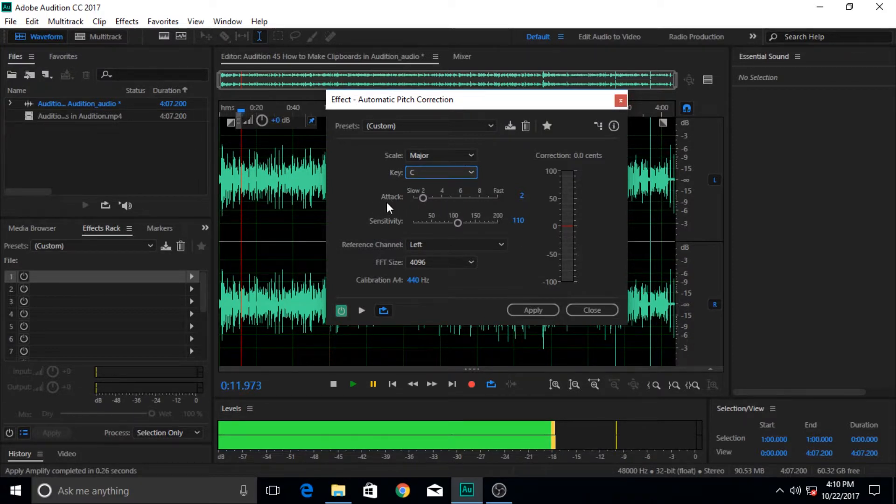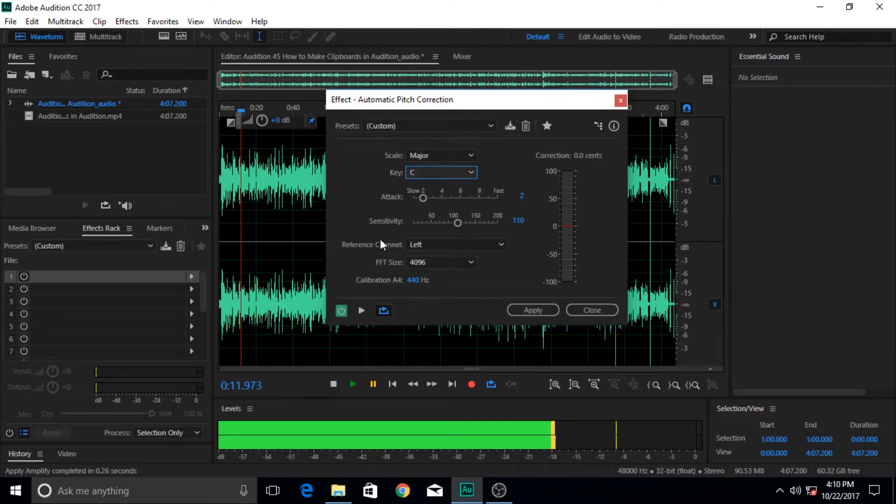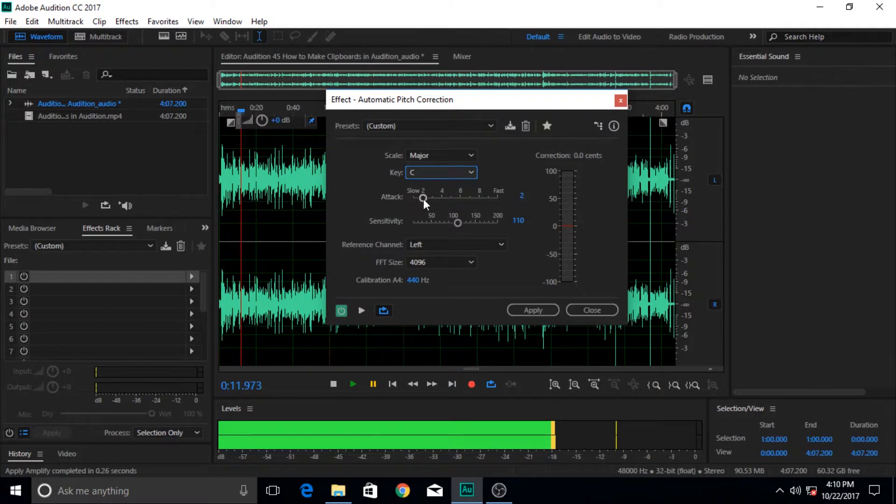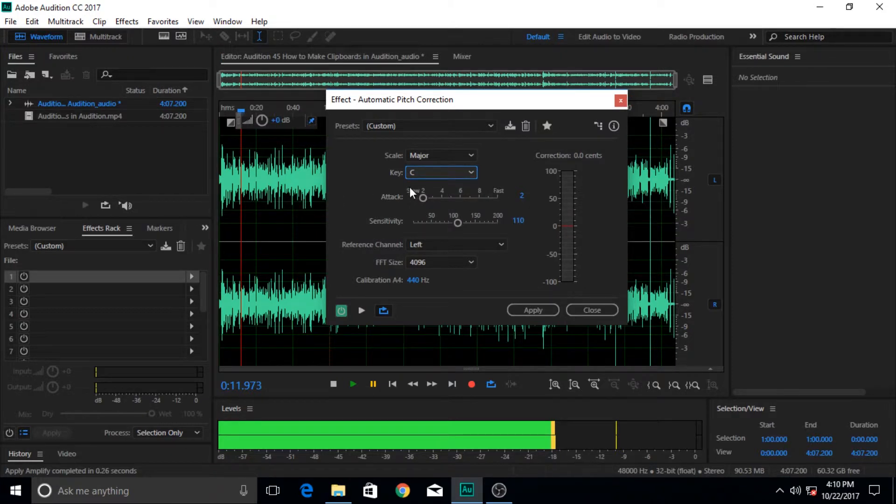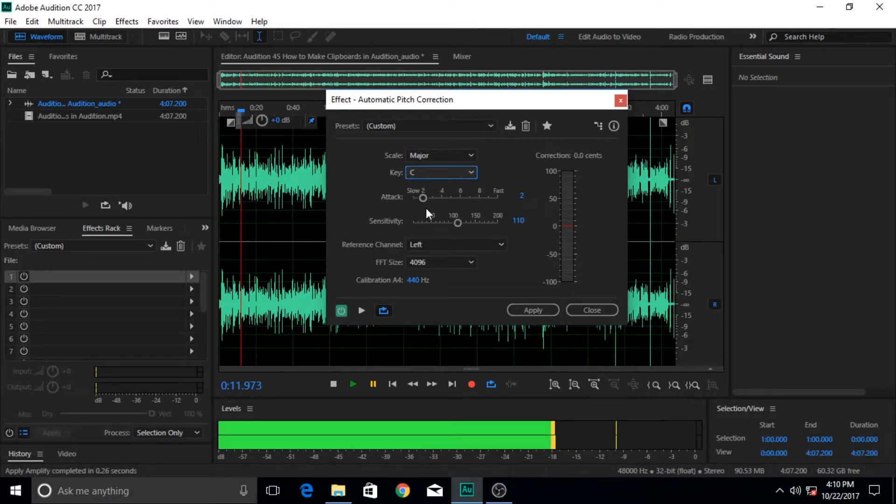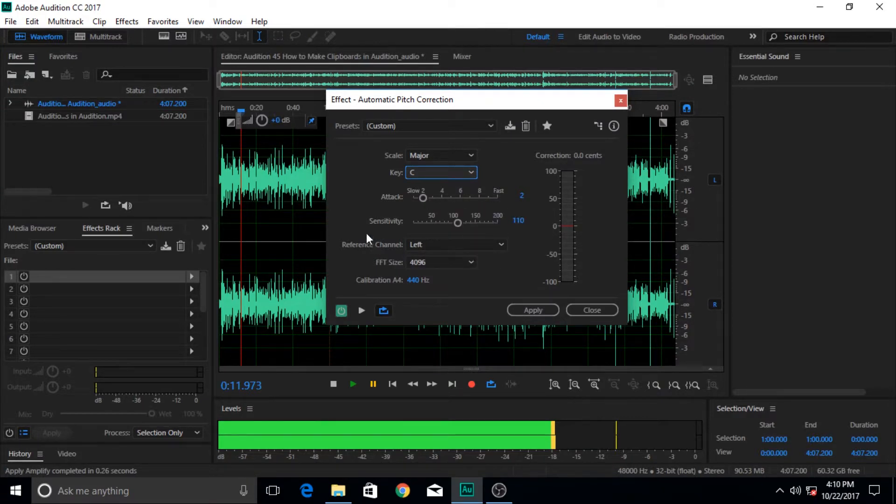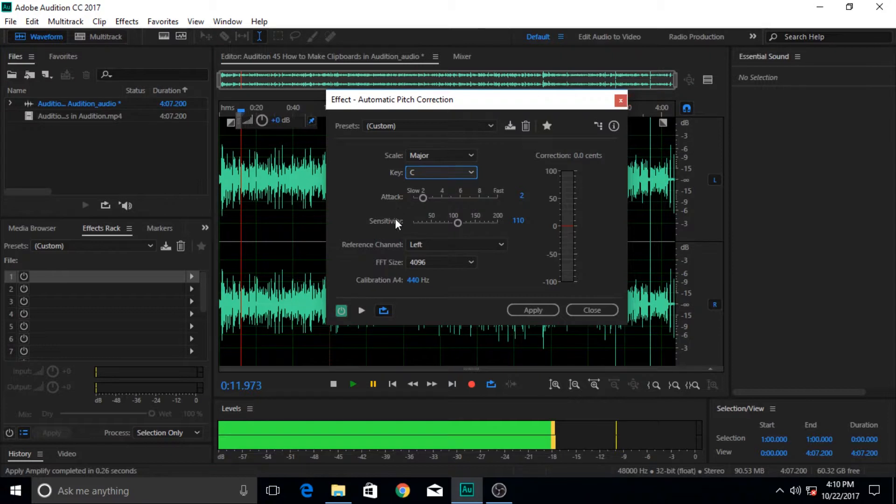Okay, below these keys there are two more parameters or sliders. One is attack or the sensitivity. That means how fast or how slow does it attack or correct each note or each frequency. If it is lower it's going to correct it faster, and if it is not then it's going to take some time after correction.